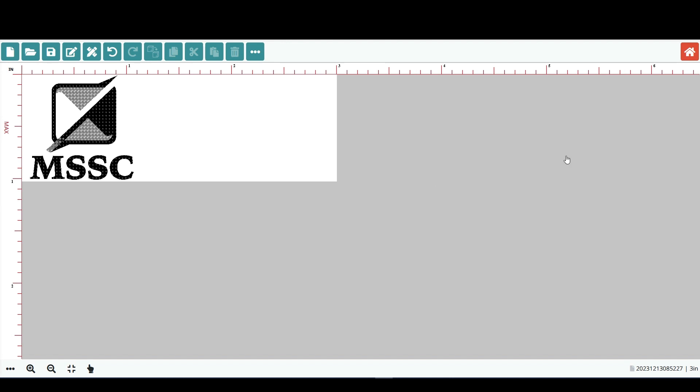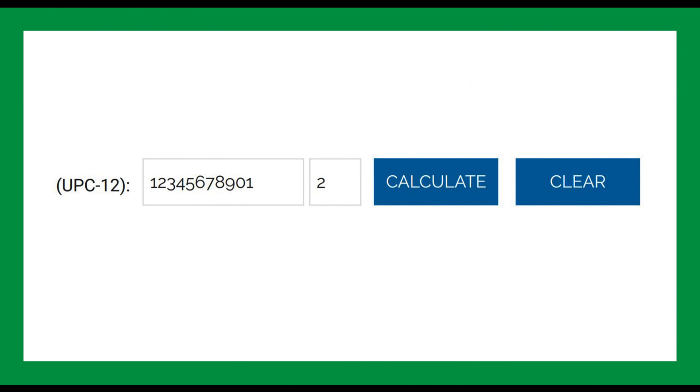Now, let's look at adding the 11 UPCA digits into a template. For this example I used an online calculator to determine what the checksum digit would be. The calculator determined that the checksum digit is 2.